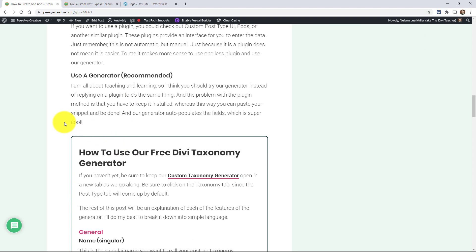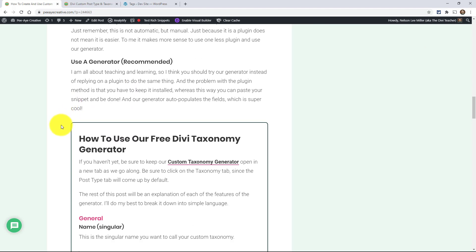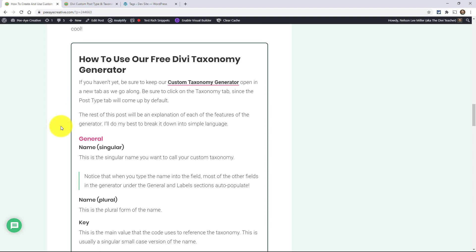Alright, so that's my other option. Use a plugin or use a generator. To me it just makes more sense to use the generator. There's just no way around it. And the cool thing about ours is that it does auto-populate the fields and I'll show you what I mean by that. Alright, so make sure you have it open. We're going to get started and show you how to use this.